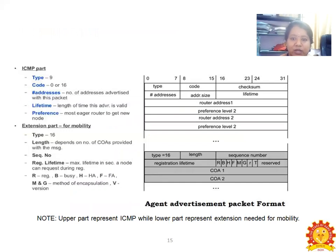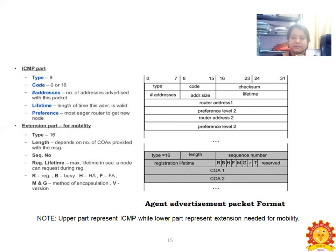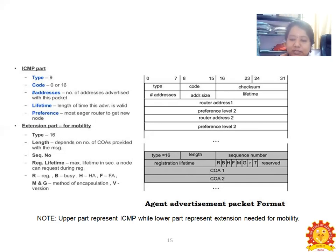The ICMP packet format for agent advertisement includes: Type 9, codes 0 to 16; number of addresses advertised; lifetime — length of time the advertisement is valid; preferences — the most preferred route. The extension part for mobility includes Type 16, length (depending on number of COAs), sequence number, registered lifetime, and flags: R (registered), B (received), H (home agent), F (foreign agent), N (method of encapsulation), and version. The upper part represents the ICMP portion and the extension packet format is where agent information is stored.